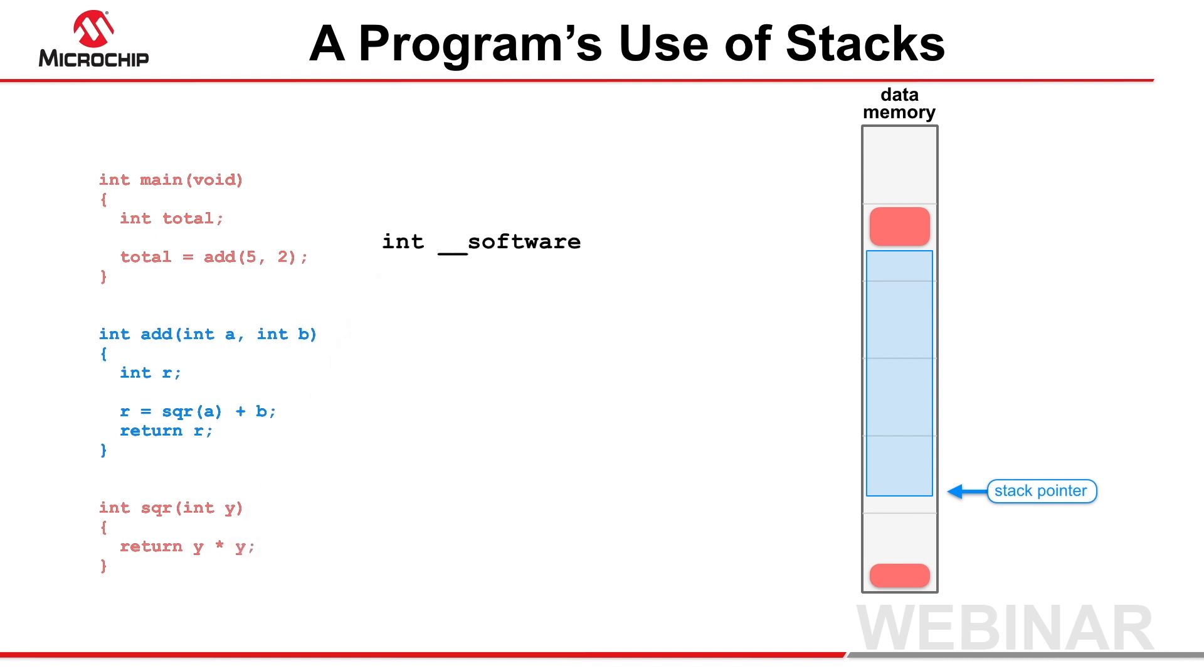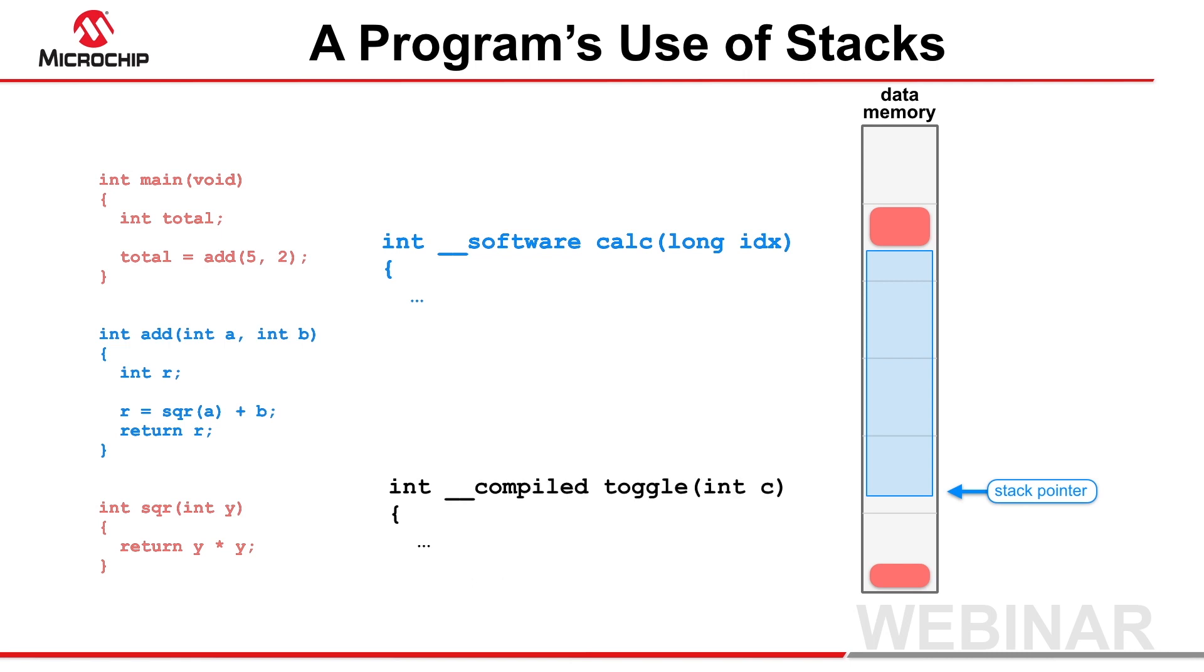A programmer can indicate which stack a function will use via a function specifier. Use double underscore software, so the compiler will encode the function to use the software stack. Or use double underscore compiled to have the function encoded to use the compiled stack.